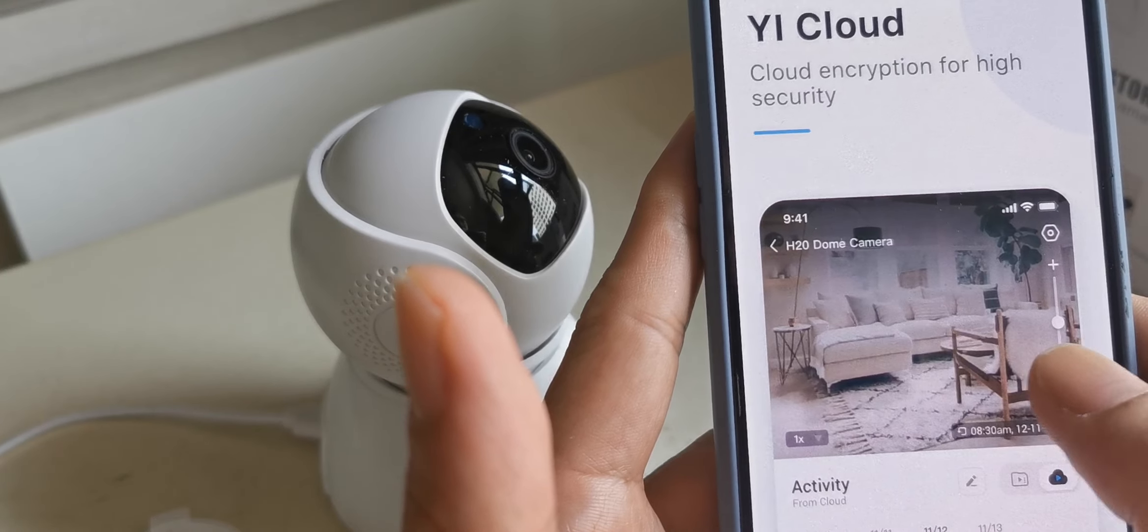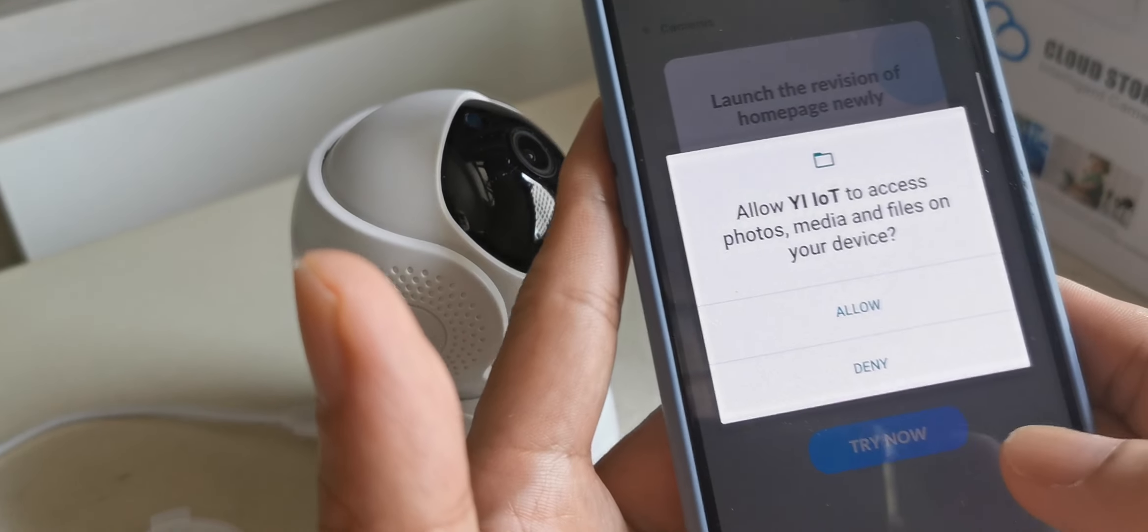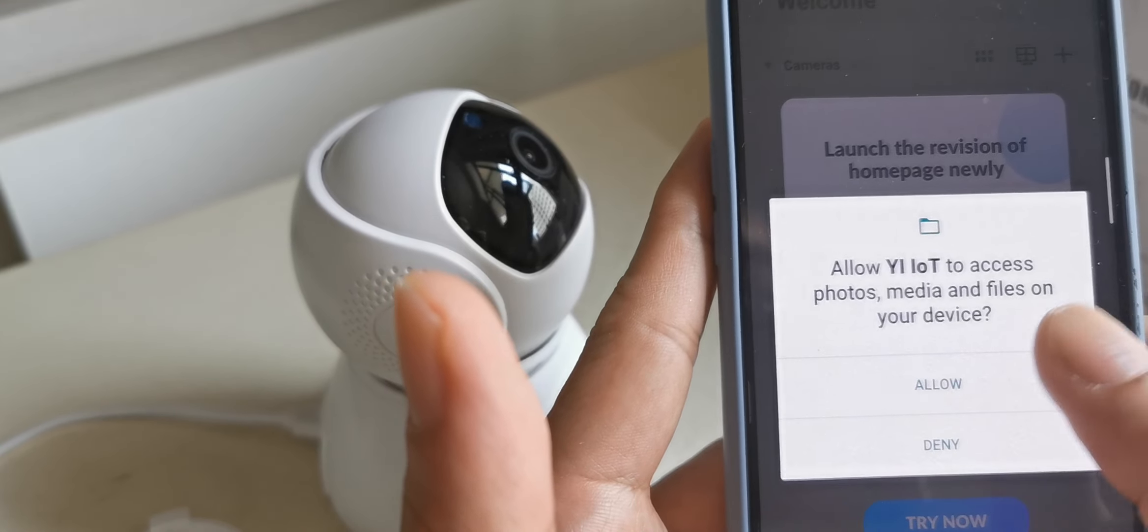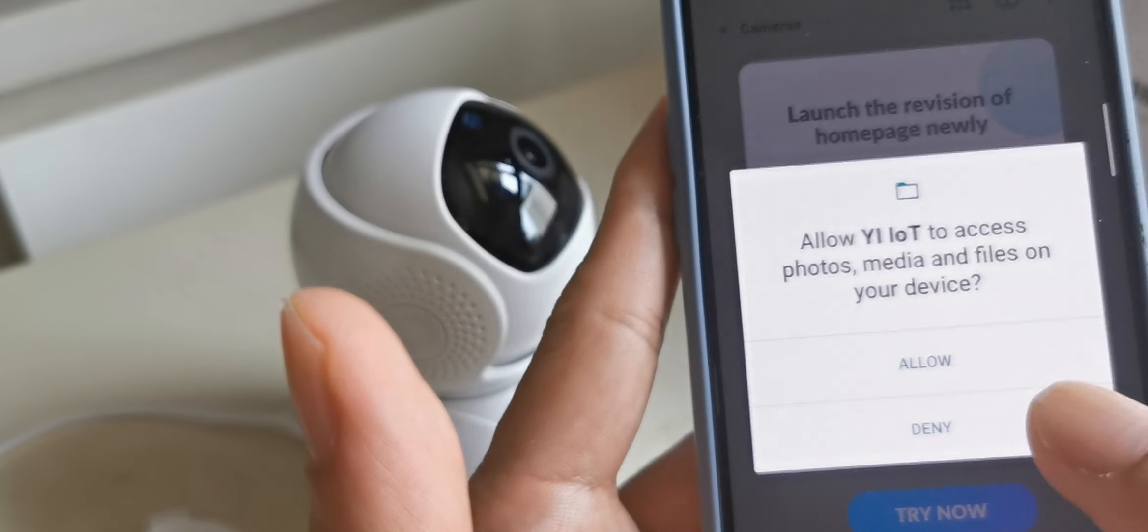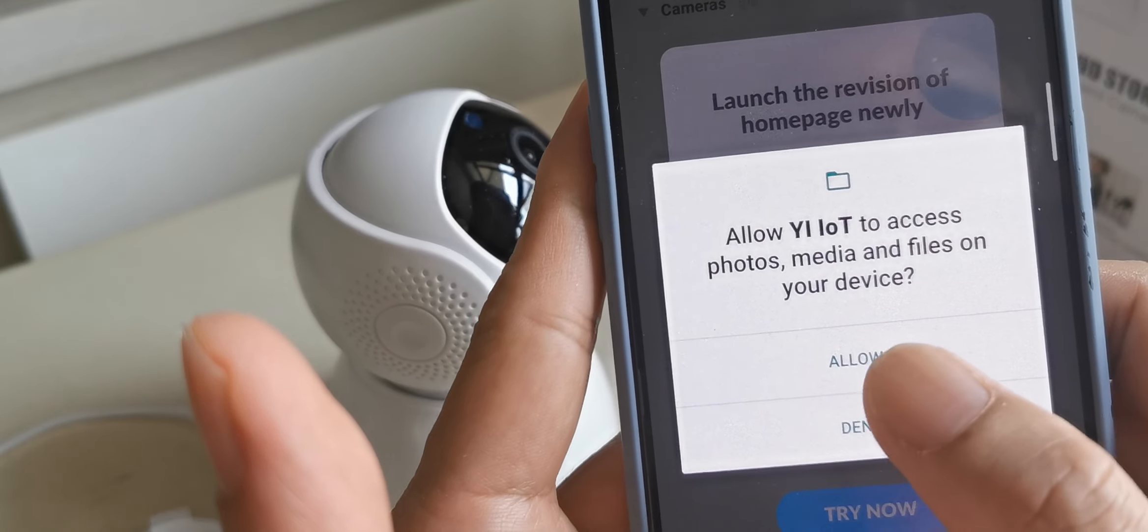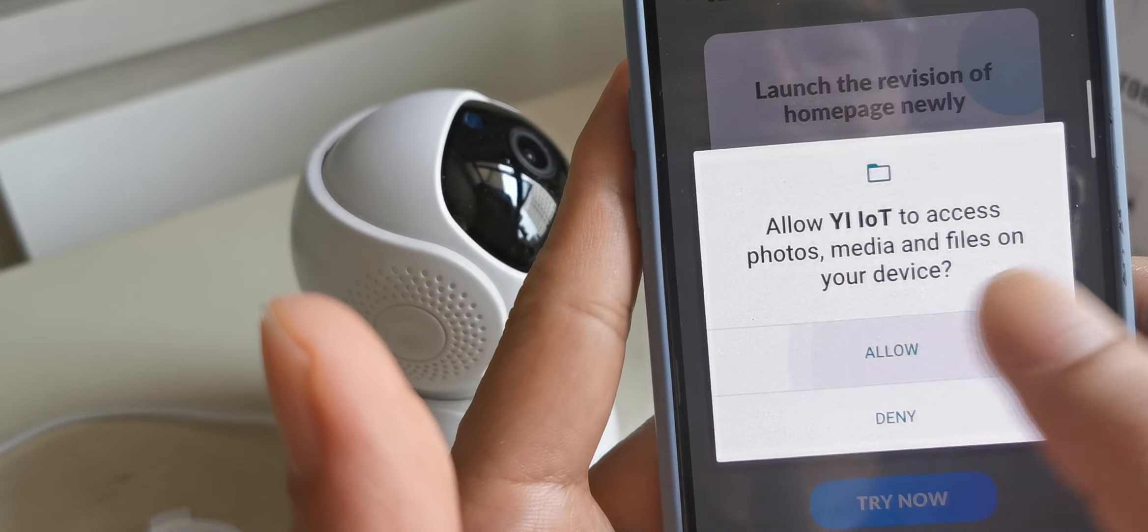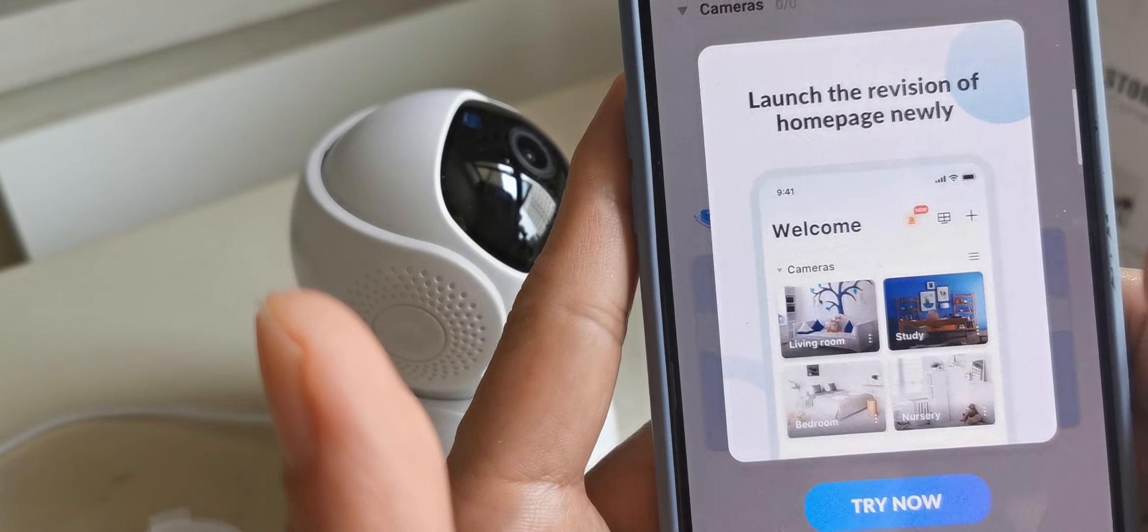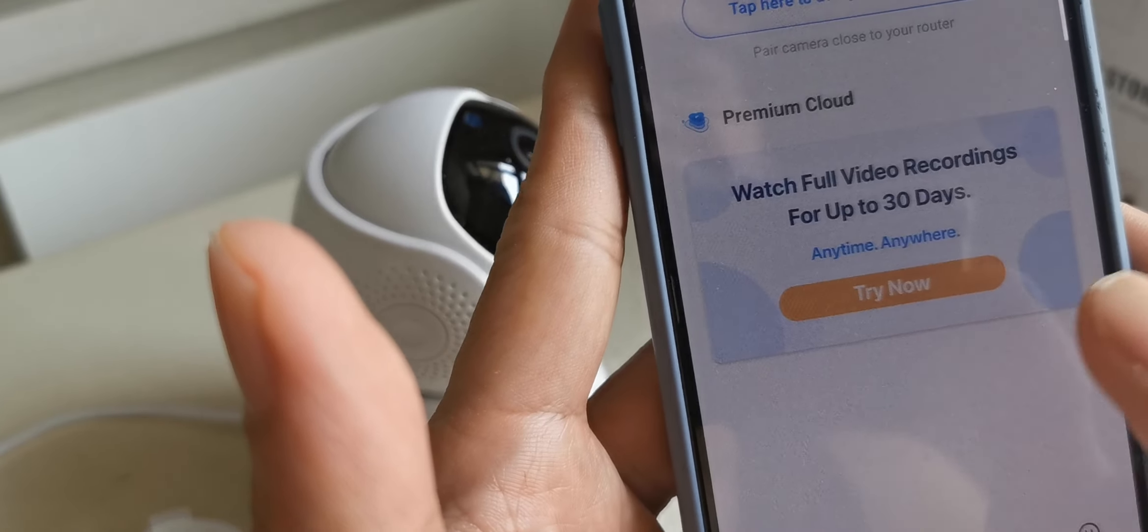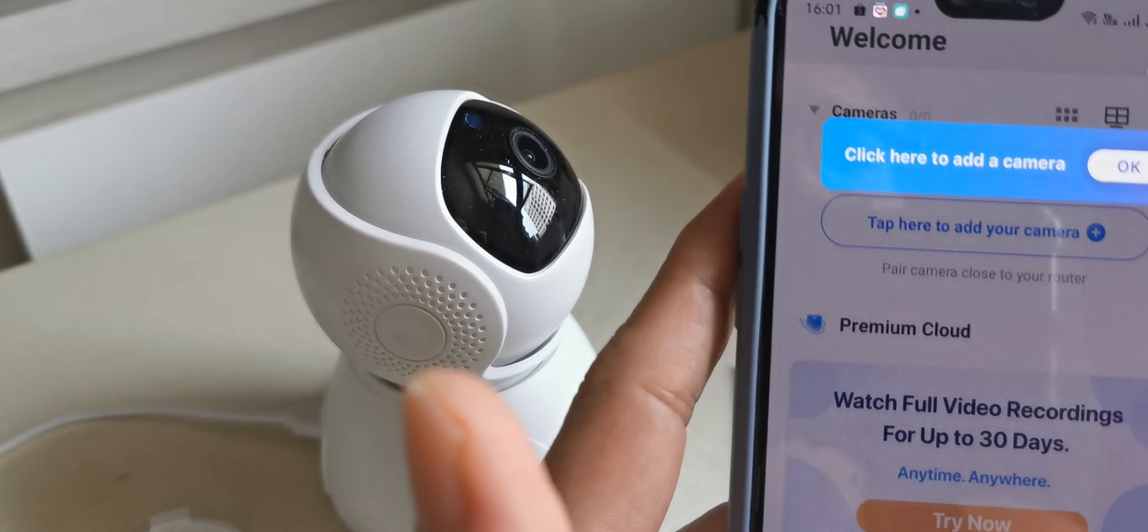This shows the premium cloud features. You must unlock everything, so unlock the device and try now.